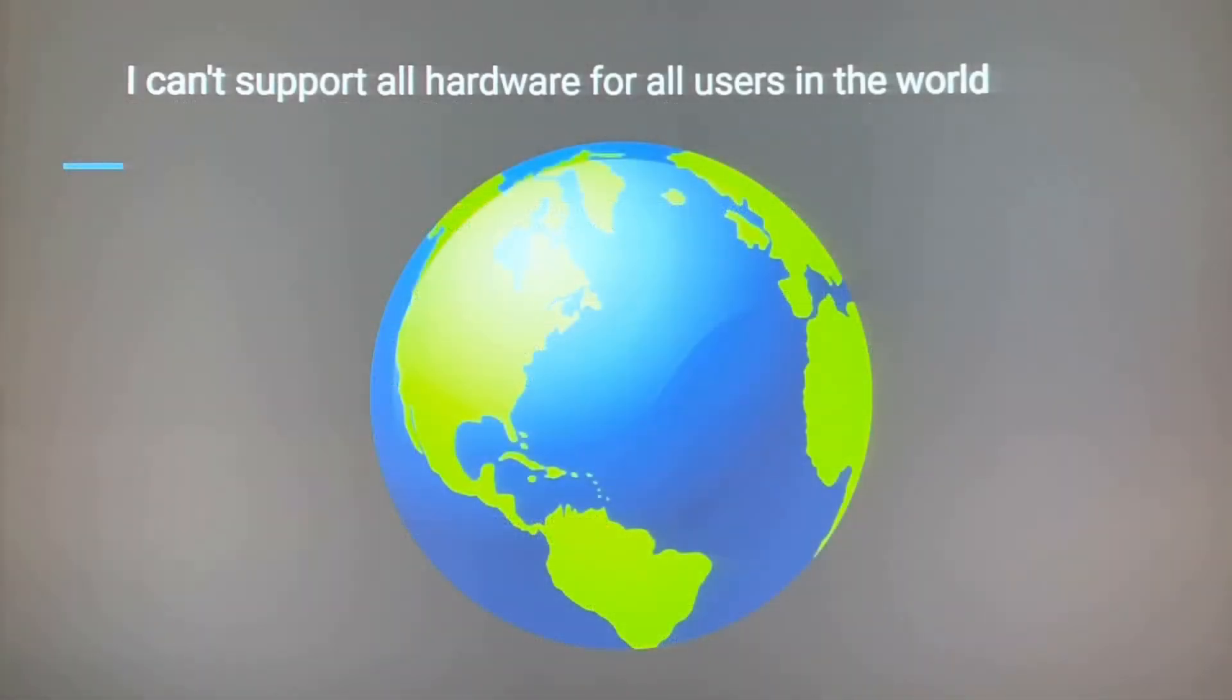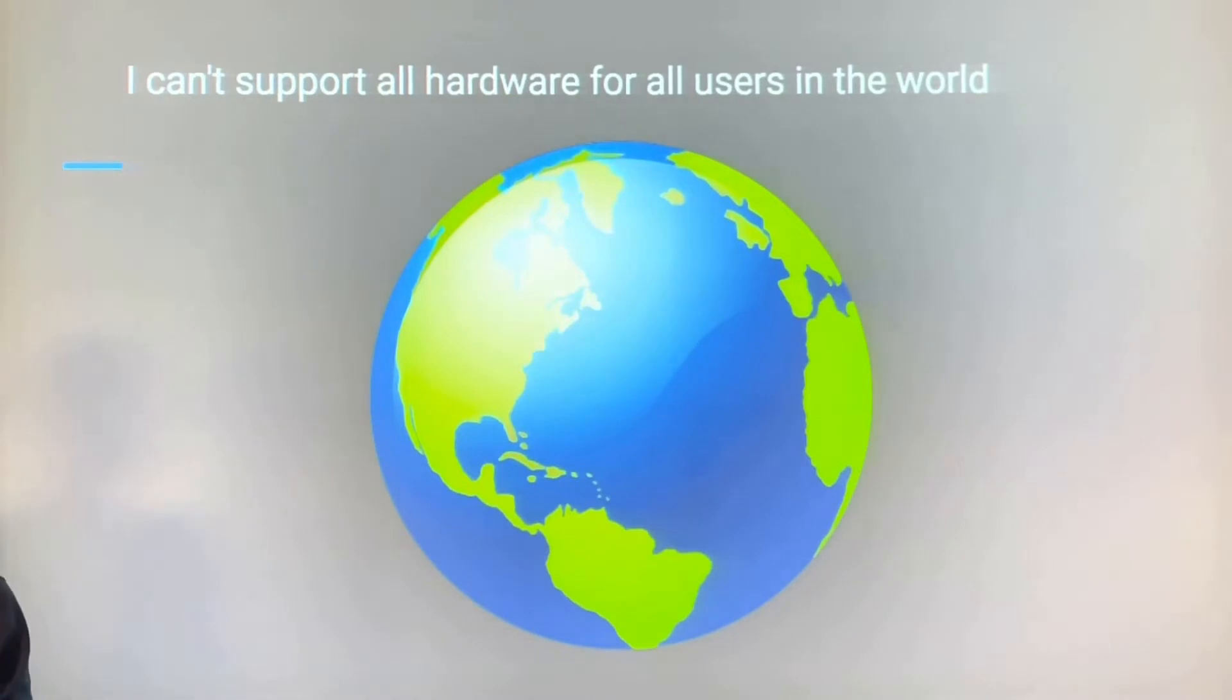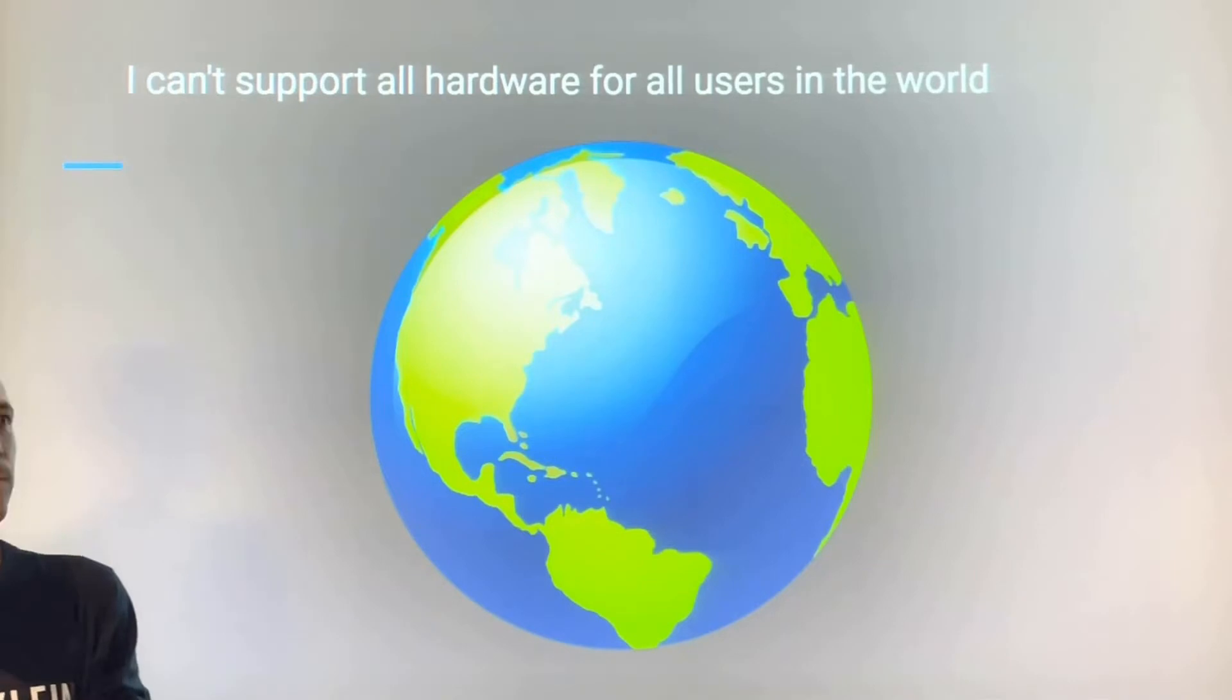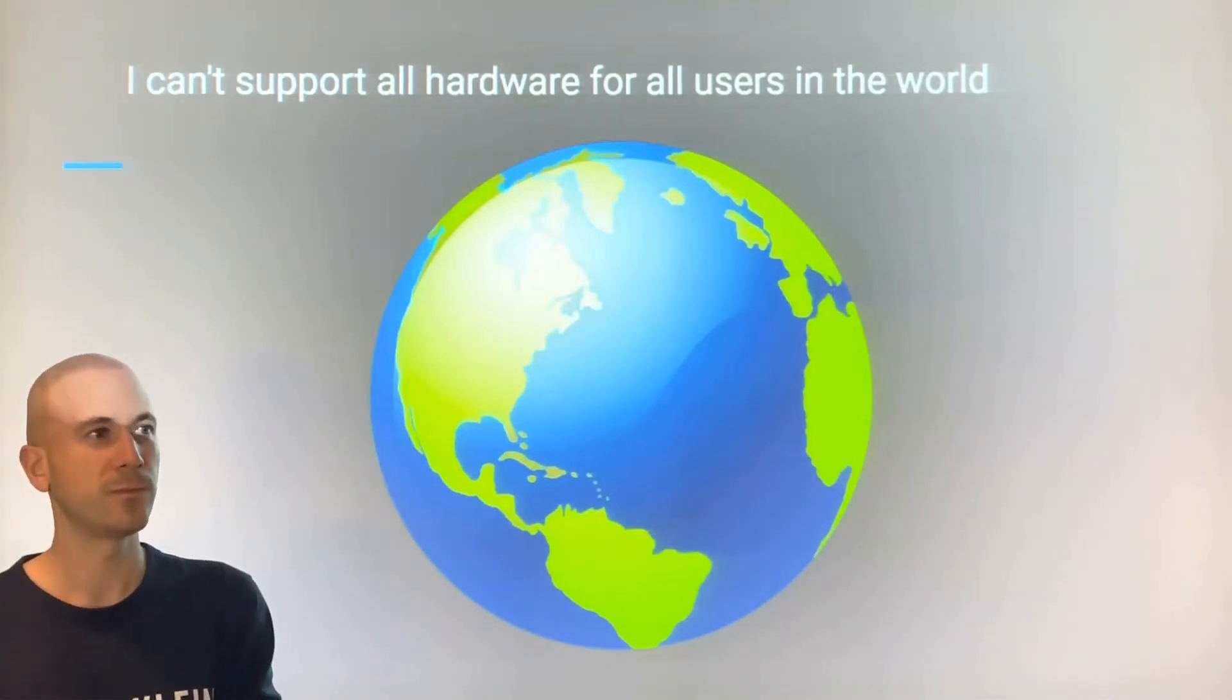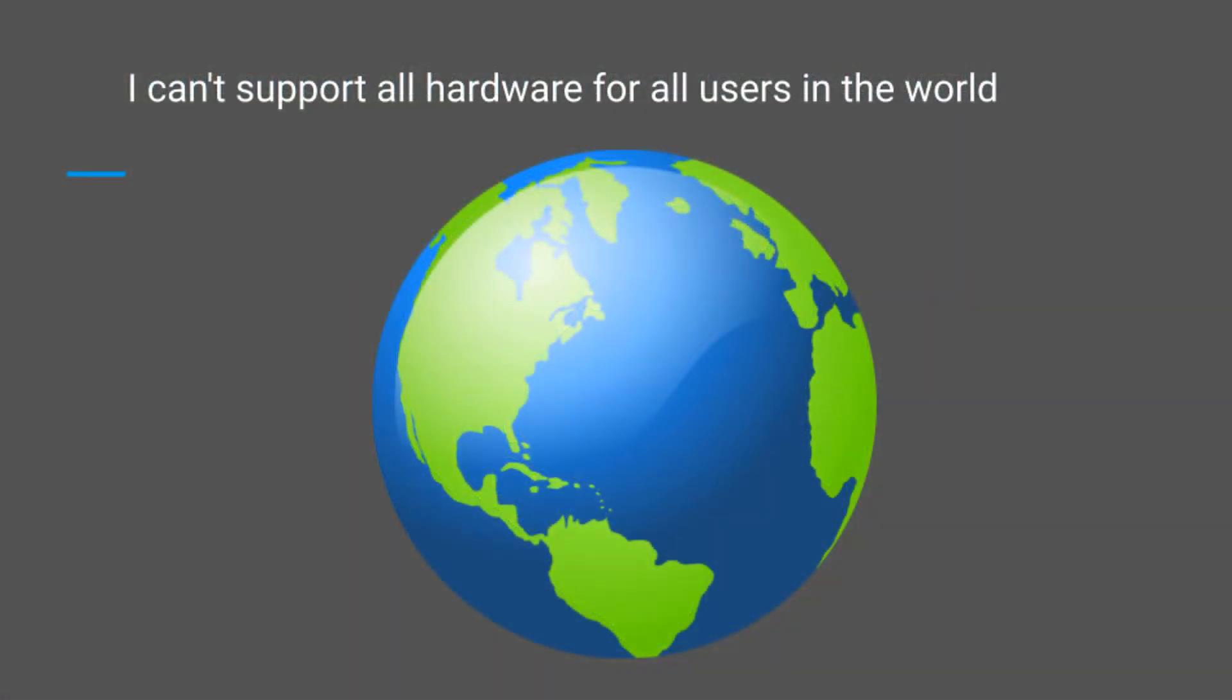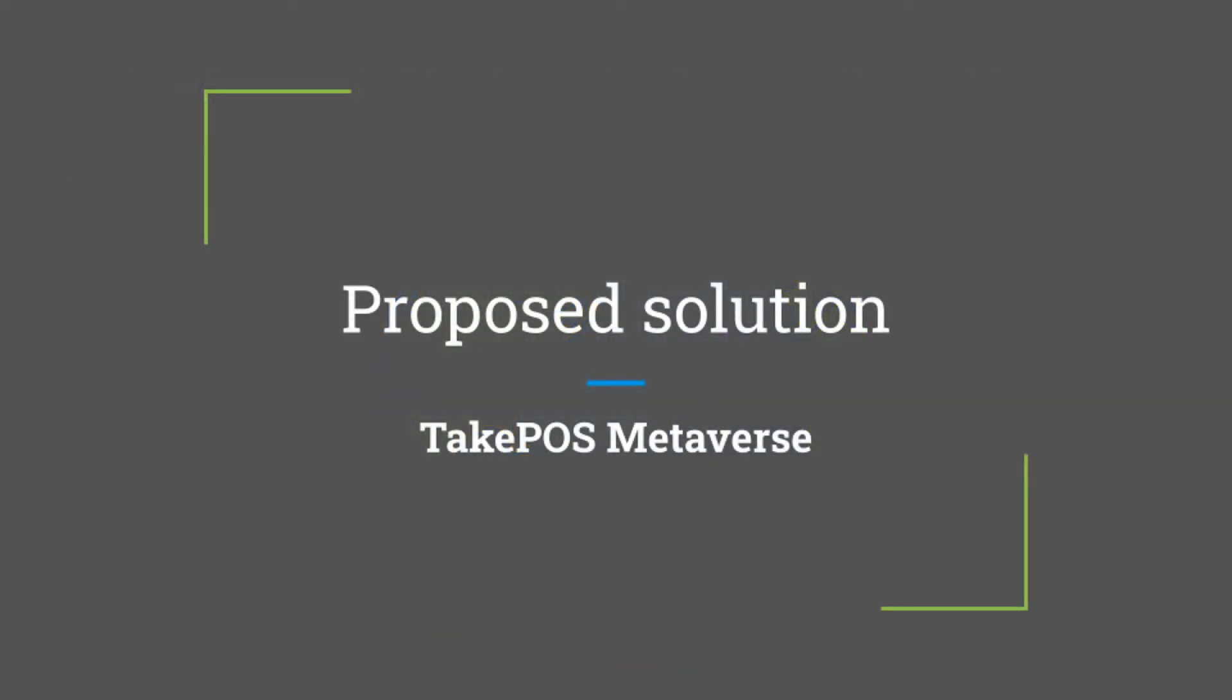The problem I have is that I cannot support all the hardware for all TakePOS users around the world. Andreu declares he cannot support all hardware for all users worldwide. Andreu proposes a solution.